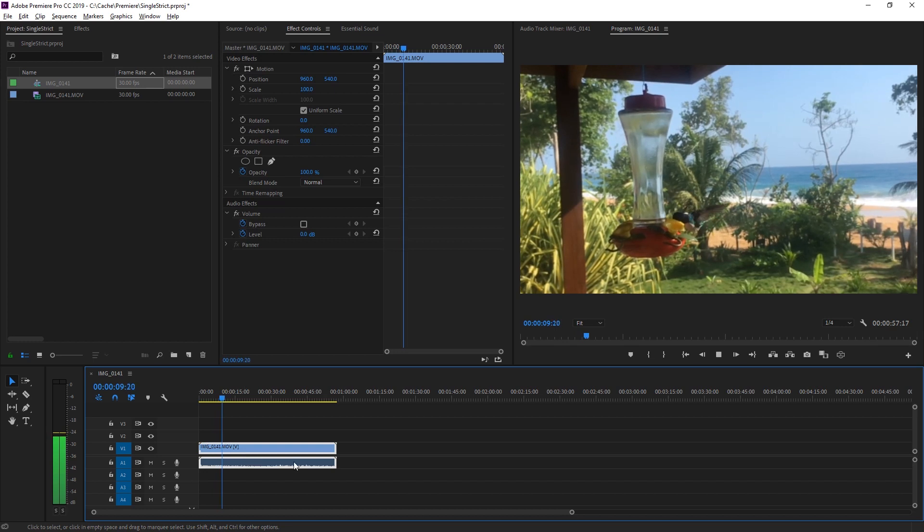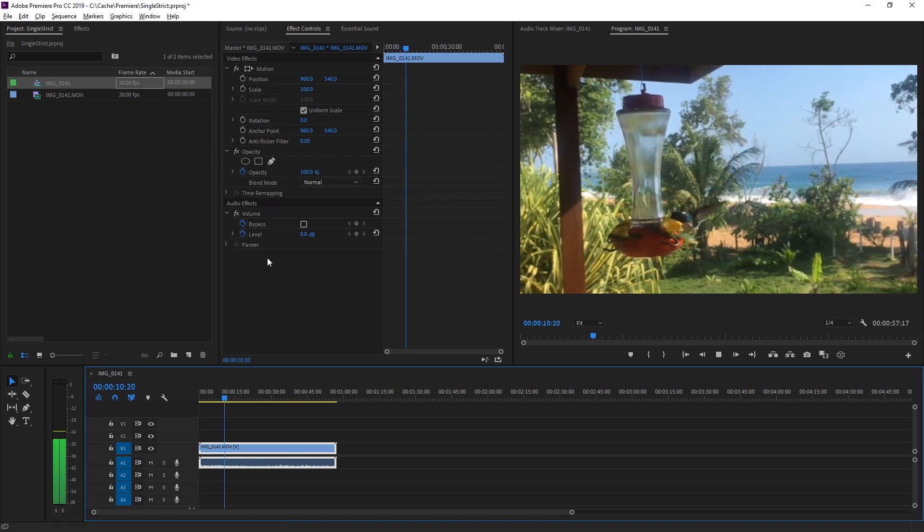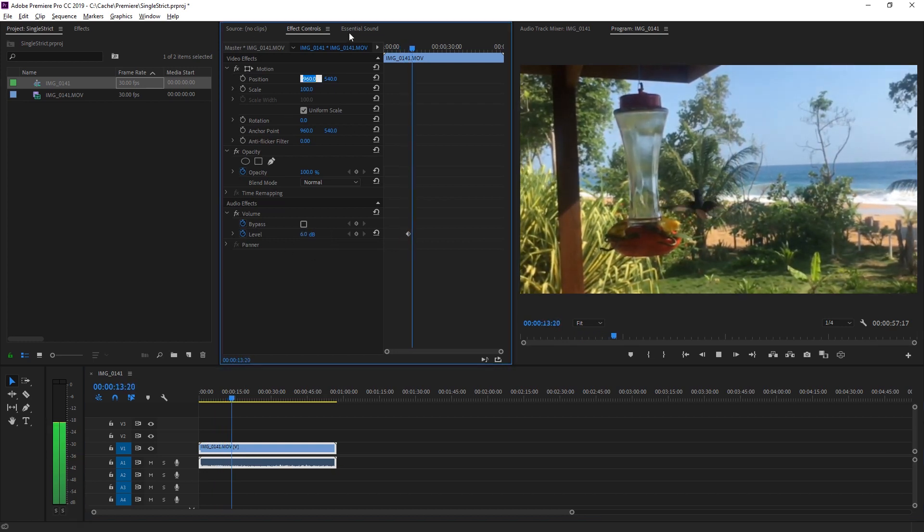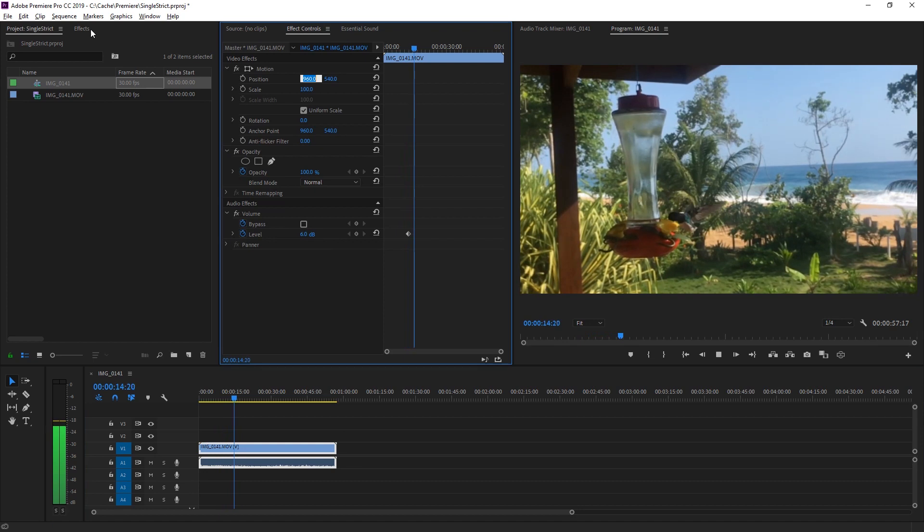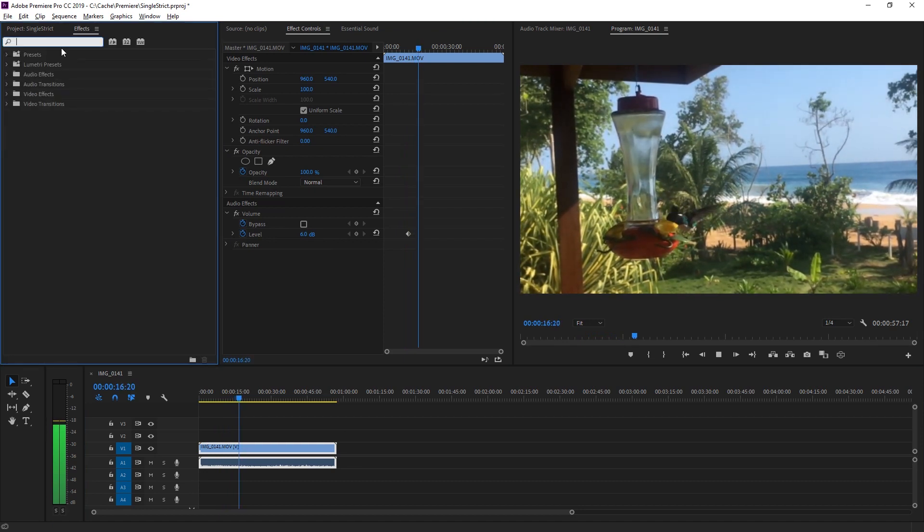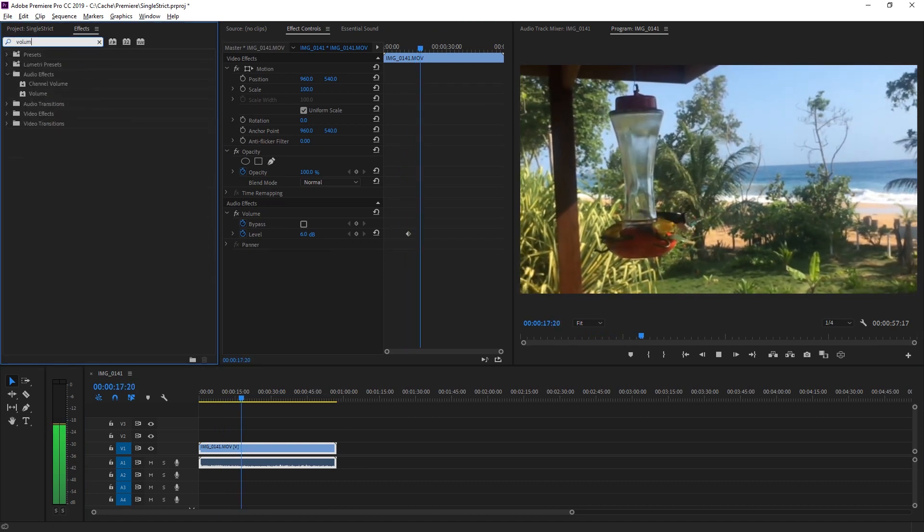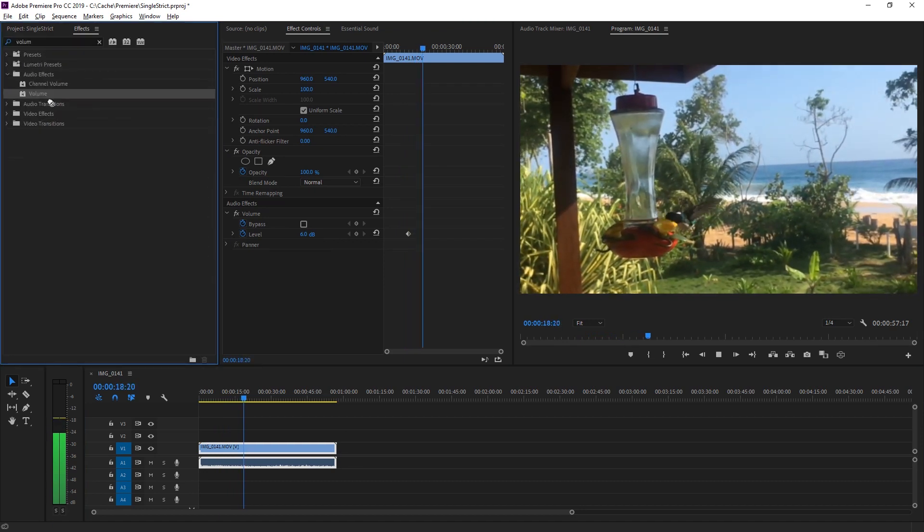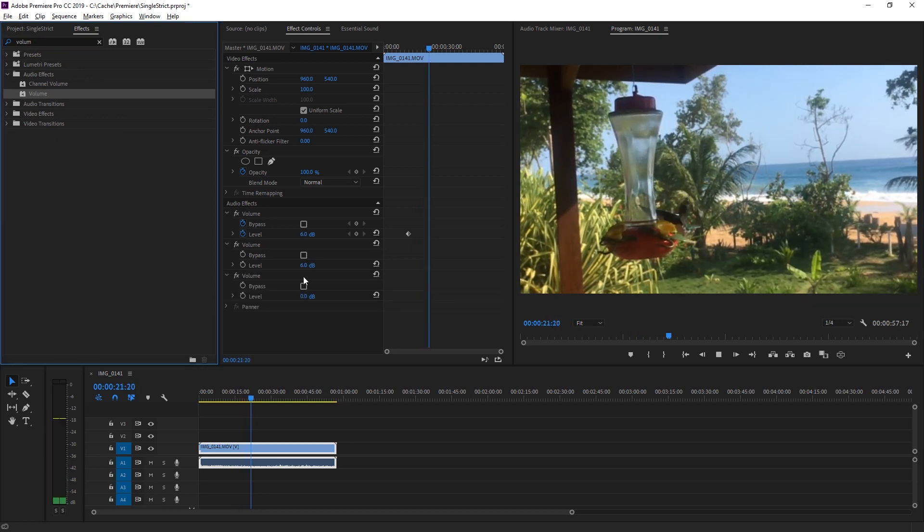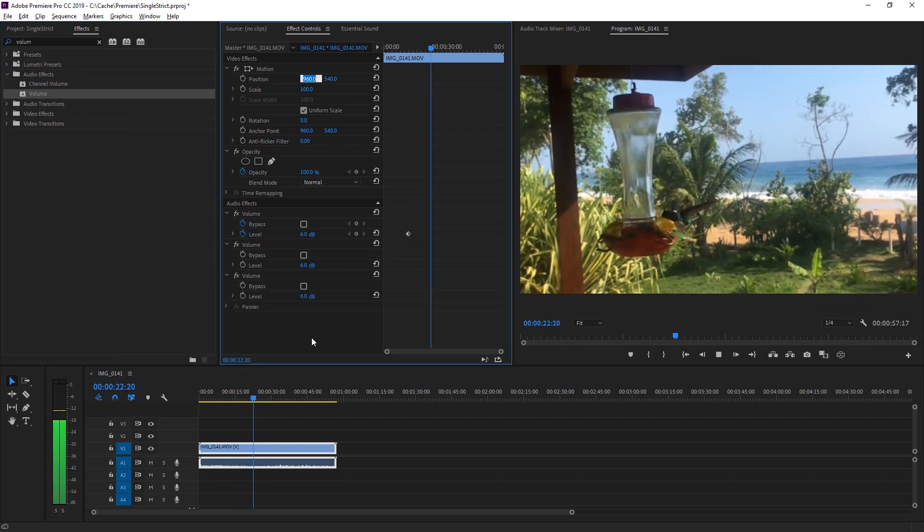We can also change the audio to be a bit louder. All right, maybe that's not enough. Let me see effects, volume. Let's add some more, maybe some more even.